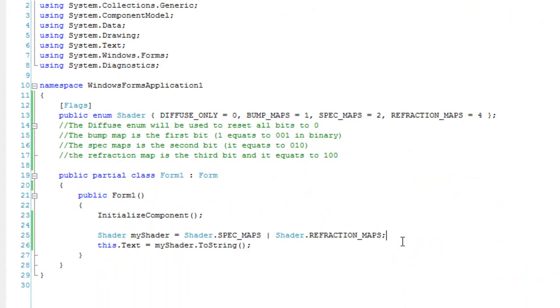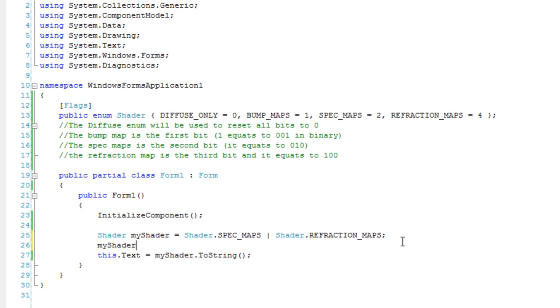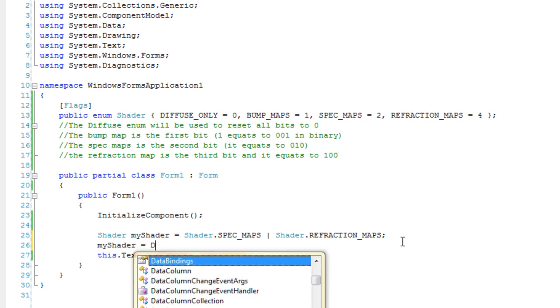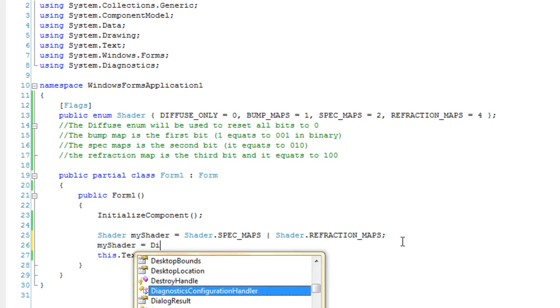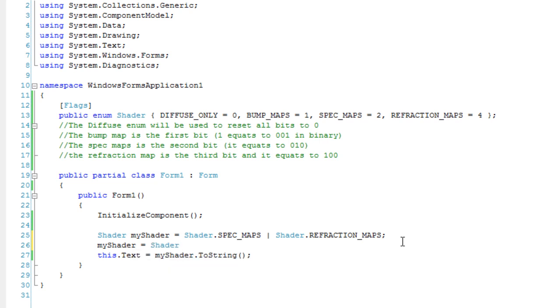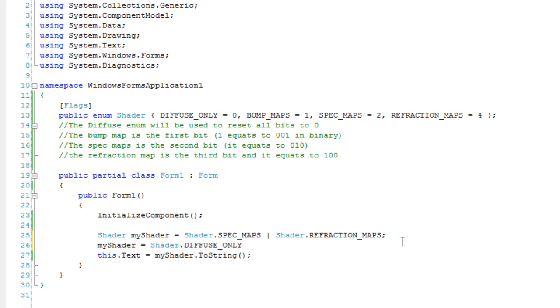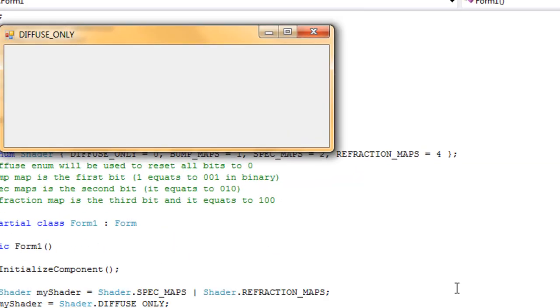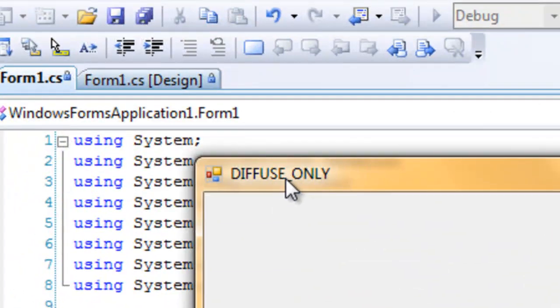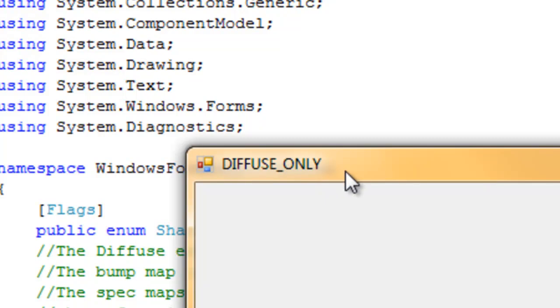I can also reset all these to zero, so it will be diffuse only. Let's do that right now. Right up top, you'll see that it's diffuse only, which is zero.